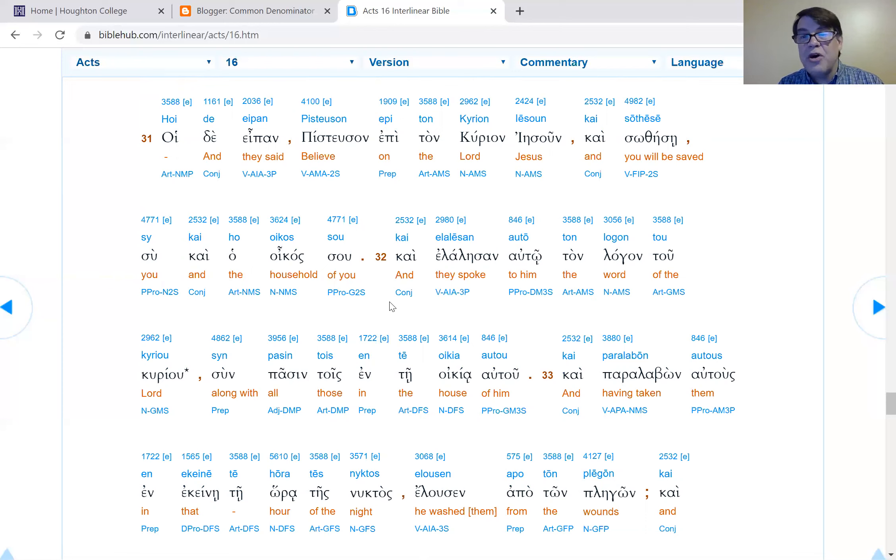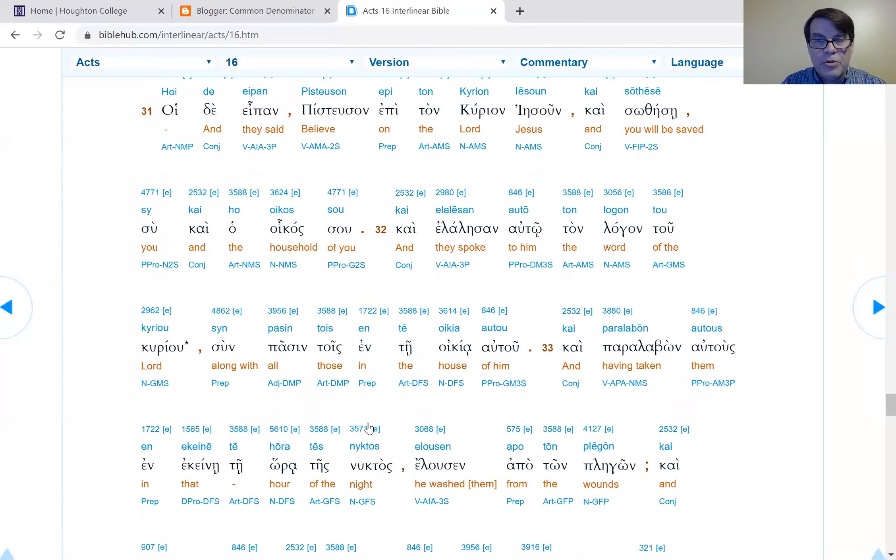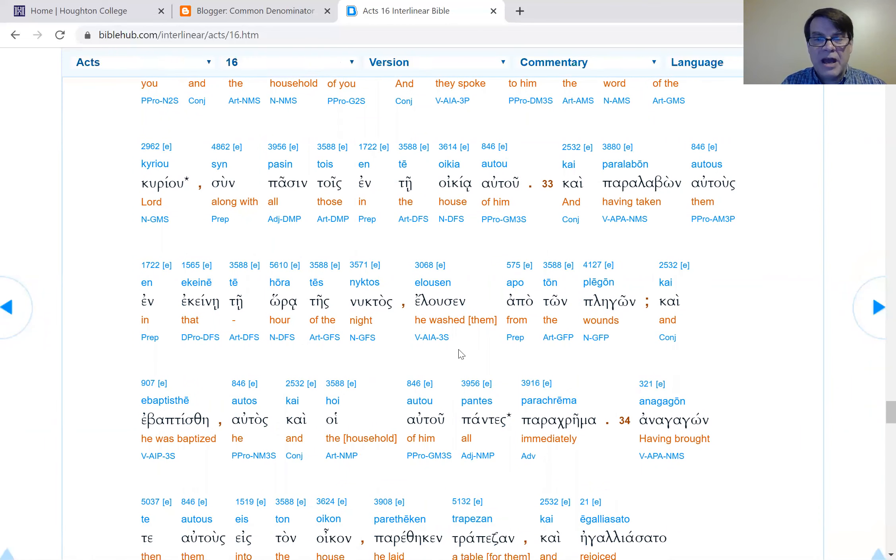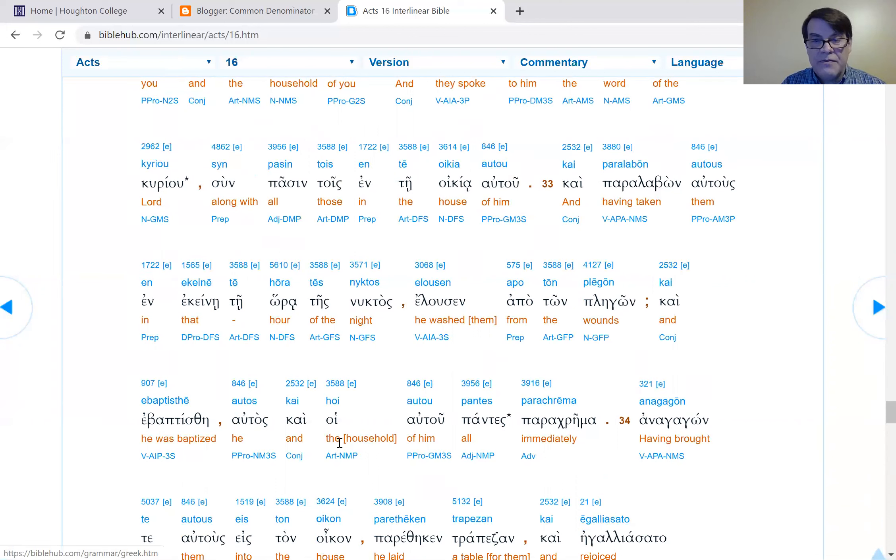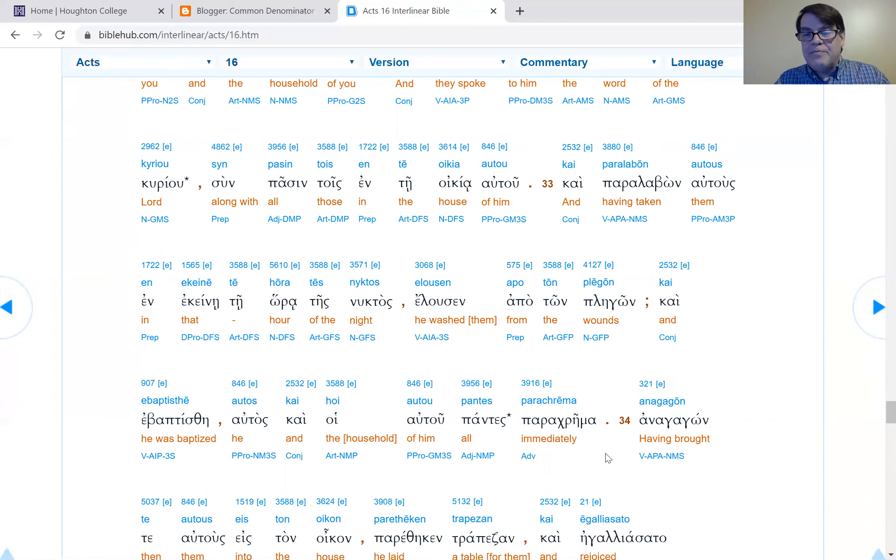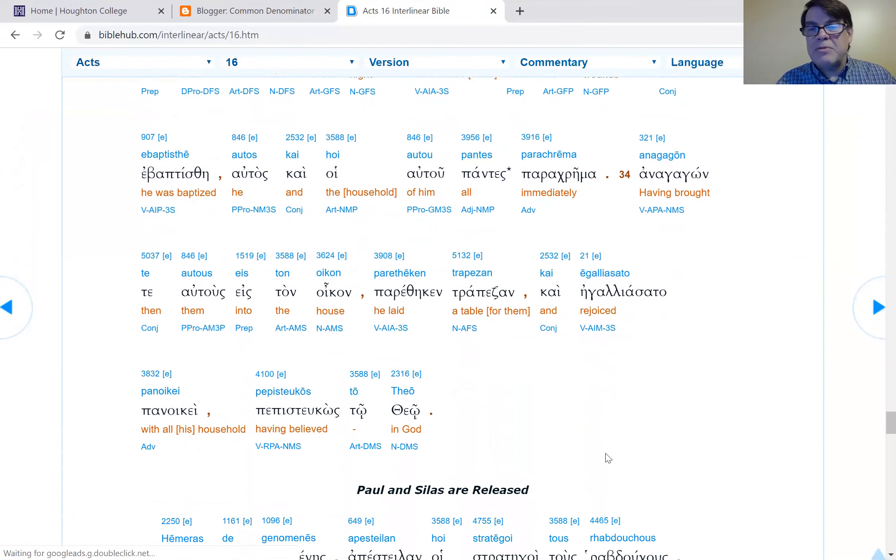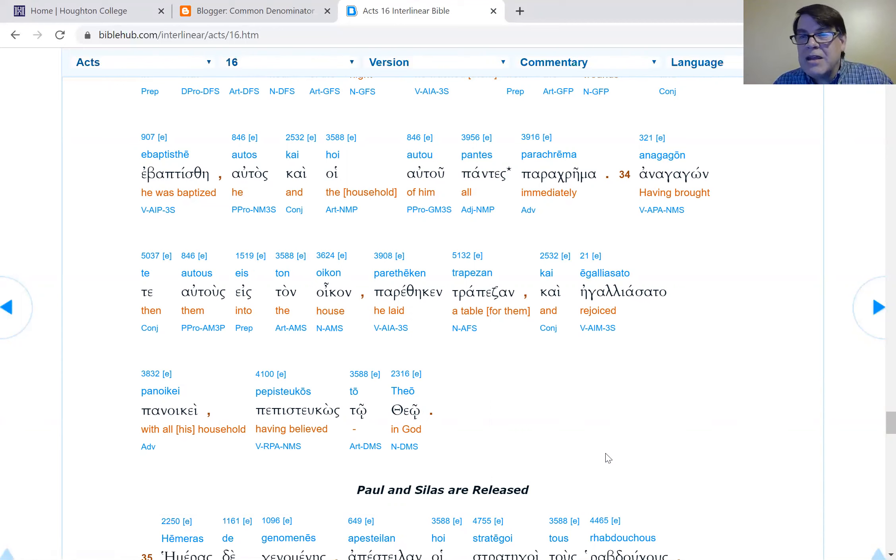Verse 28: Paul called out saying, do not do anything bad to yourself, for we are all here. Verse 29: Having asked for lights, he rushed in. And having been terrified, he fell down before Paul and Silas. Verse 30: Having brought them out, he said to them, sirs, what is it necessary for me to do to be saved? What he means is, what can I do to keep you from running away so that I'm saved and I don't die? But Paul takes it in a different way. He's asking, what can I do to save my hide? And Paul's thinking about eternity.